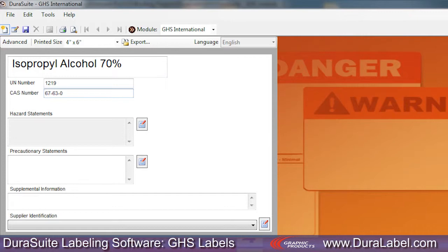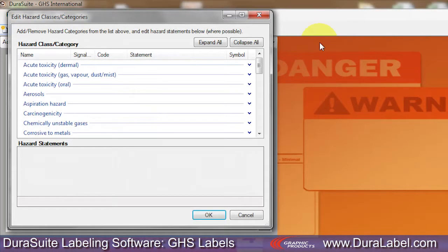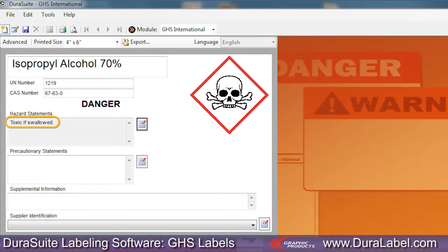GHS label templates include comprehensive Hazard Statement and Precautionary Statement databases. Use the button next to the Hazard Statements field to open the Hazard Statements menu. Double-click on a Hazard heading to view the Hazard Statements. Select the appropriate statement using your Safety Data Sheet as a guide, then click OK. The Hazard Statement you chose appears on your label template.